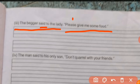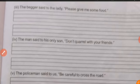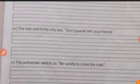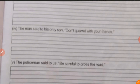The next question: 'The old man said to his son, don't quarrel with your friends.' This is a negative imperative sentence. 'Don't quarrel with your friends' — here 'your friends' needs to change.